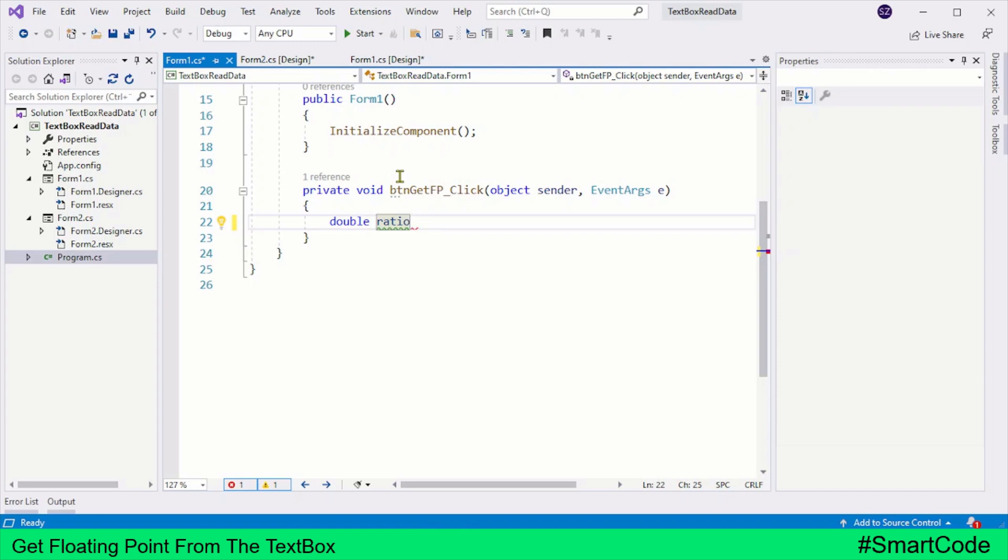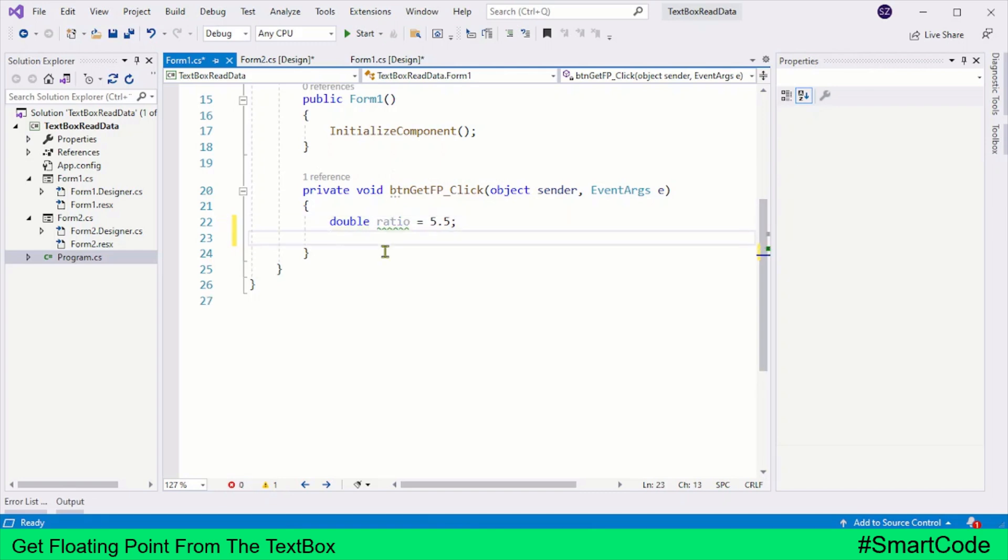Now using the assignment operator, we can assign a floating point value to it. So once you have created a variable and initialized it with a value, you can use it anywhere in the program.